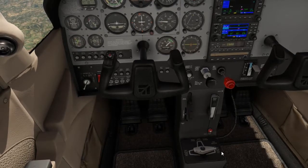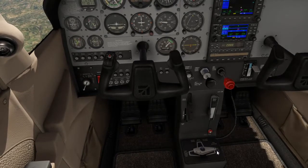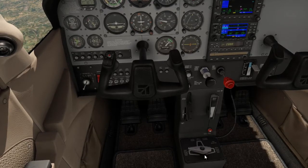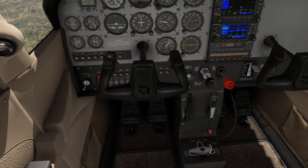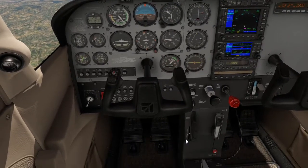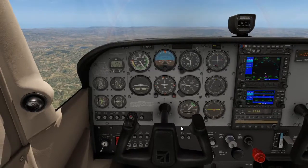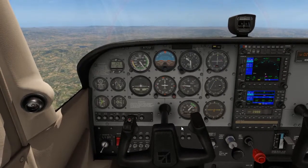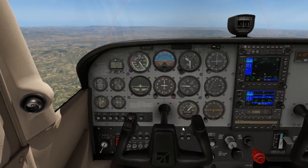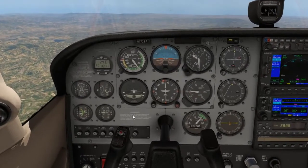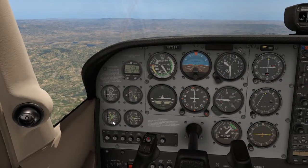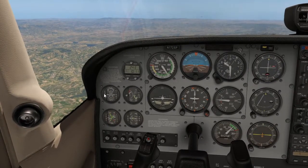FREDA: F stands for fuel. Are we still on both, left, or right? If you have a Piper you would probably switch from your right tank to your left tank. But in a Cessna with the option for both, the operating manual says we need to leave the aircraft fuel on both. So we'll keep it there. Also confirm that all fuel quantities are still correct for our planned flight.